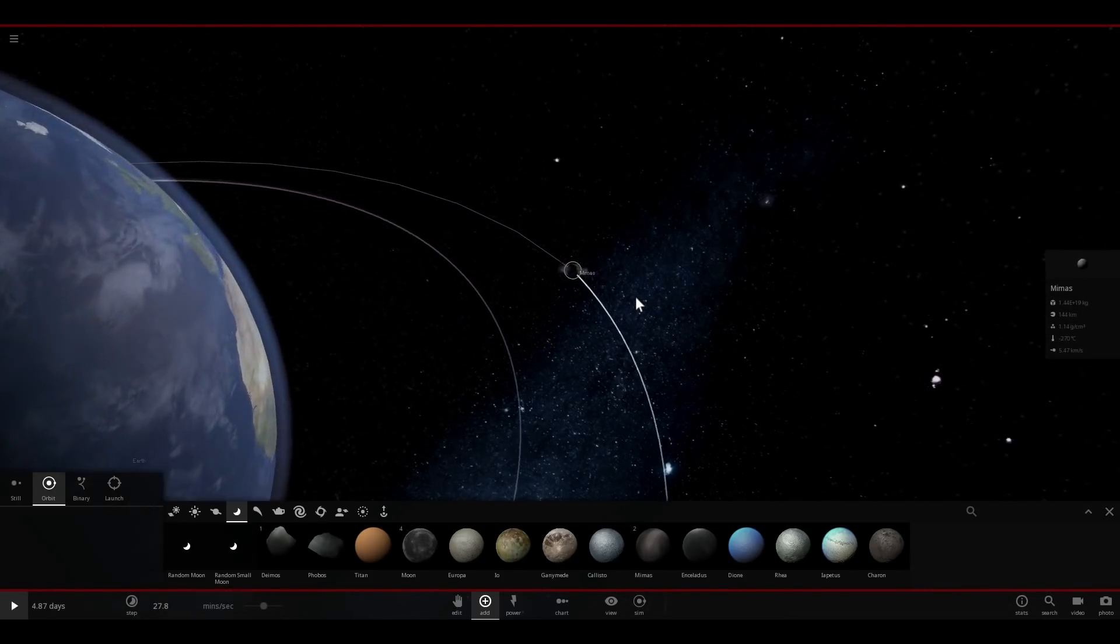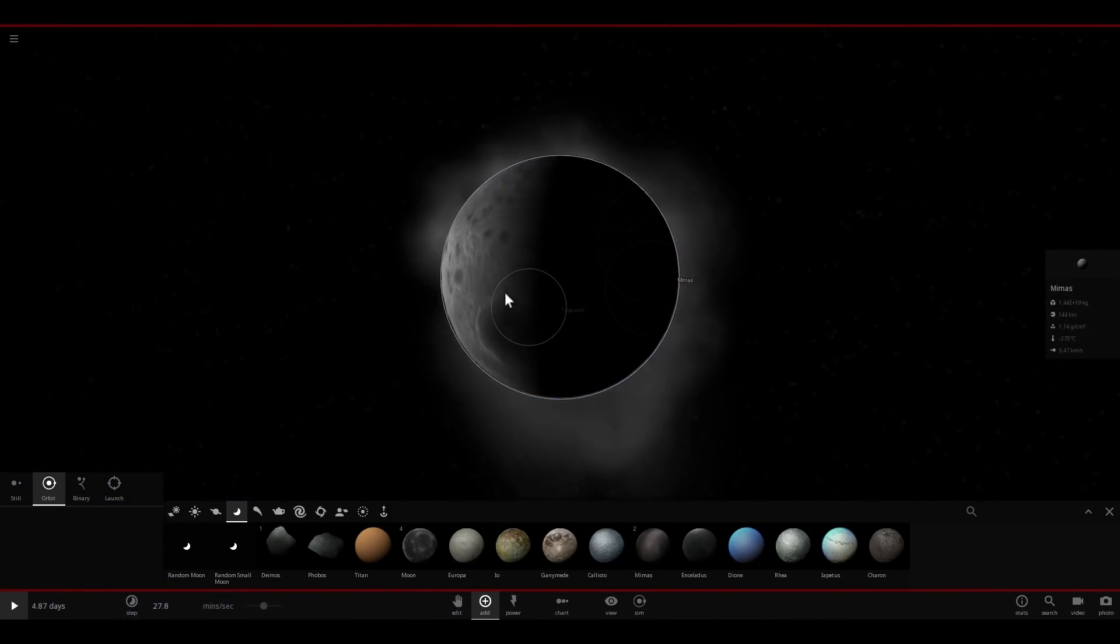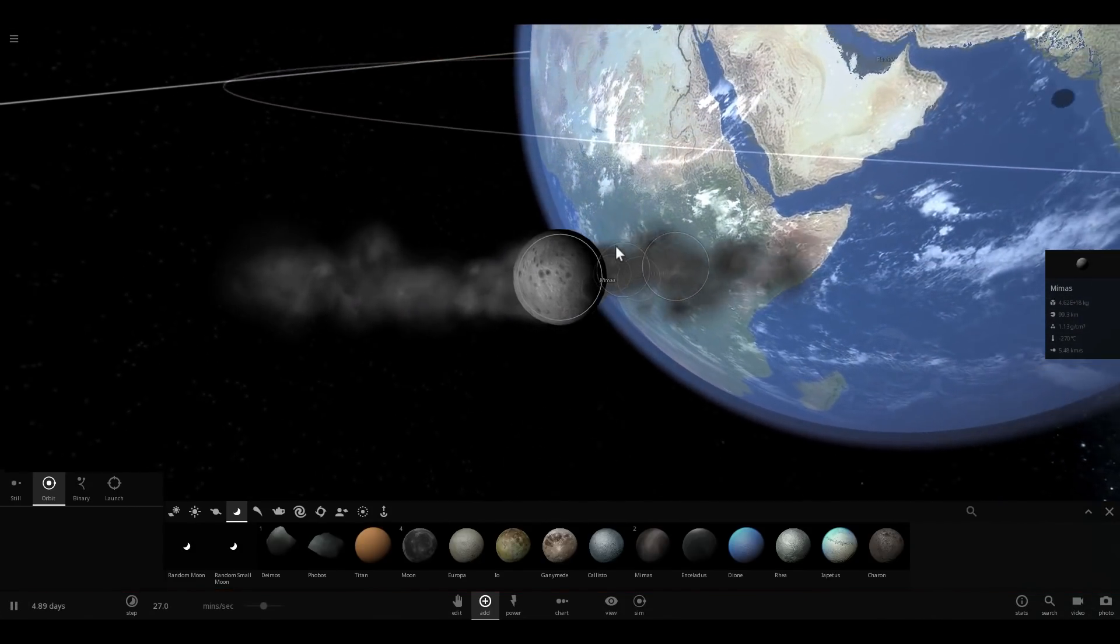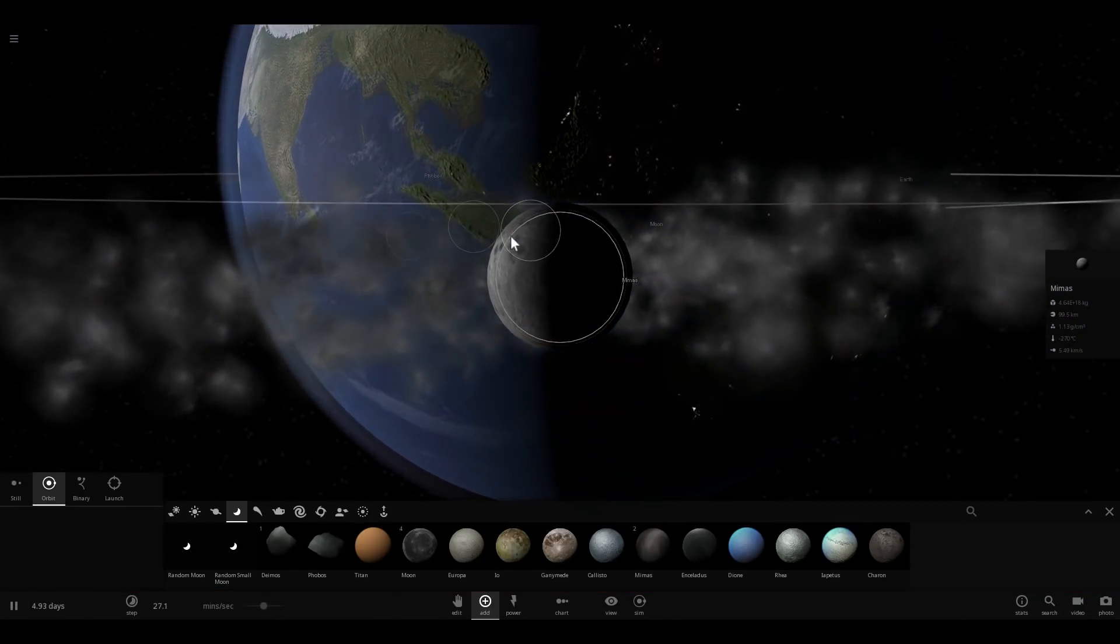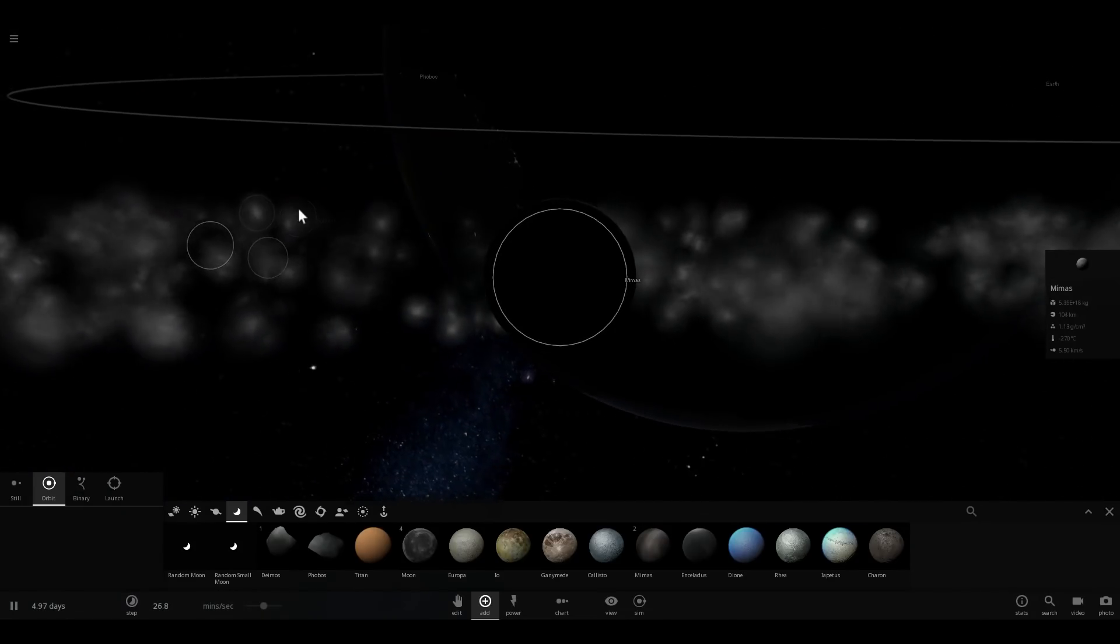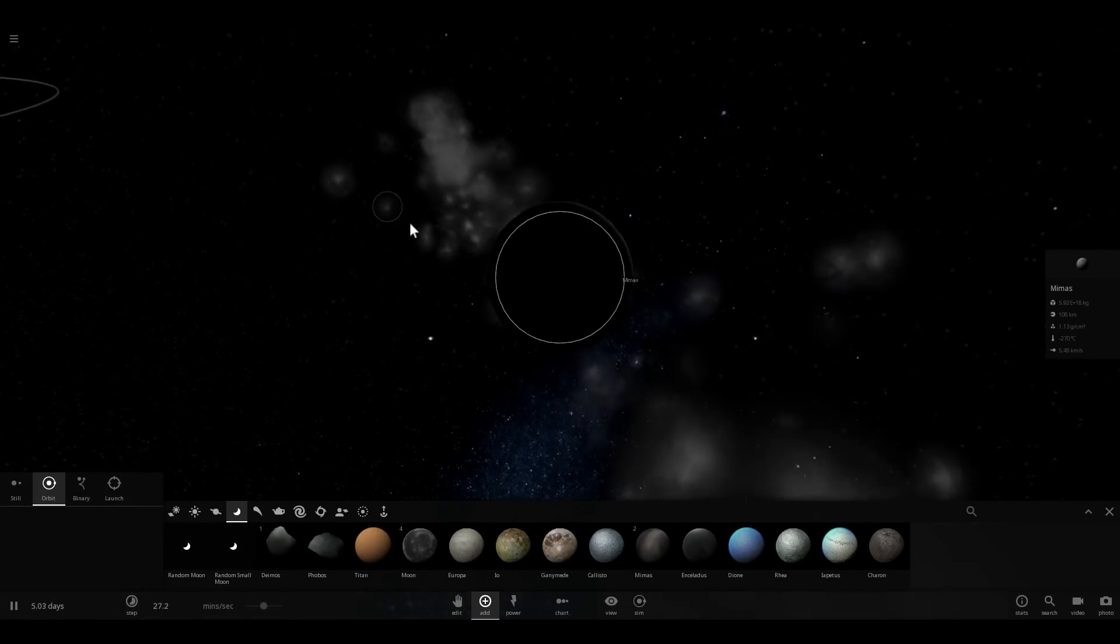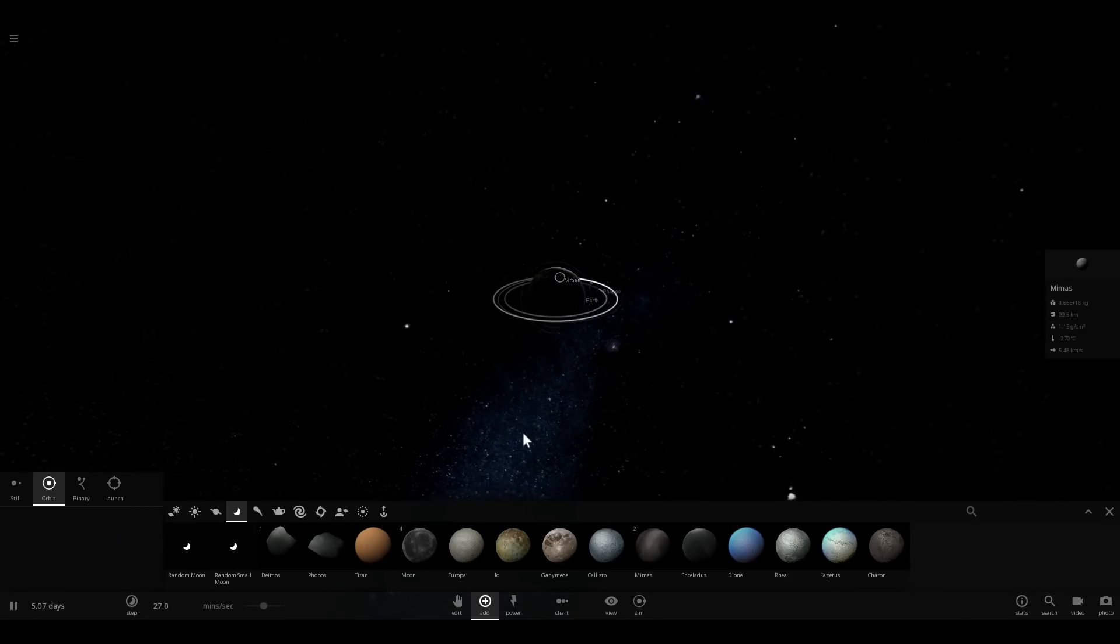Now, this is Mimas, this is one of the moons of Saturn, and as you can see, it started to fall apart right away. It's within the Roche Limit of our planet Earth, and it's actually creating the rings right now. Now, if I were to place Mimas a little bit farther away, let's place it at about 23,000 kilometers, it's very likely that it would actually not be affected at all. As you can see, it's farther away.